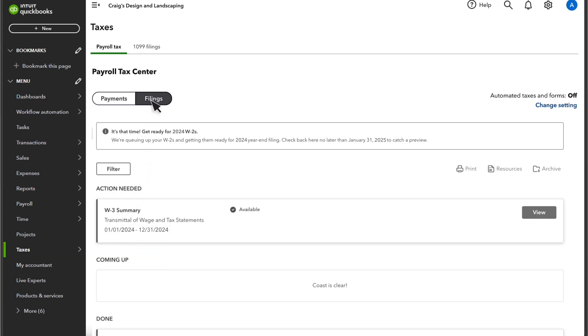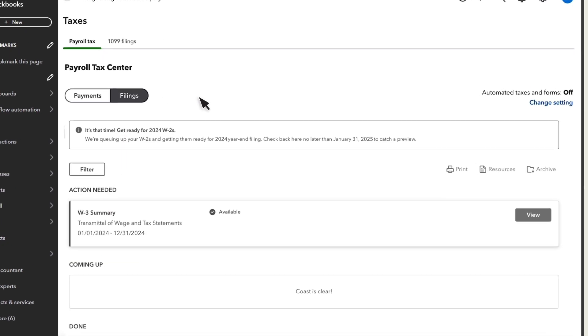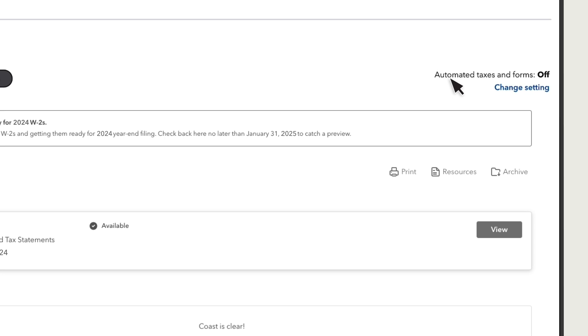Printing W-2s is slightly different depending on automated taxes and forms settings. If you've opted in for Intuit W-2 print and mail services, QuickBooks will mail W-2 copies to your employees who opted for a mailed copy.